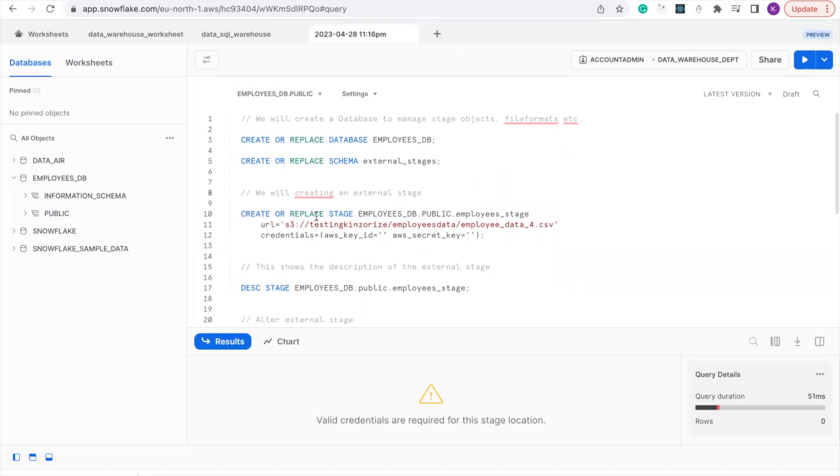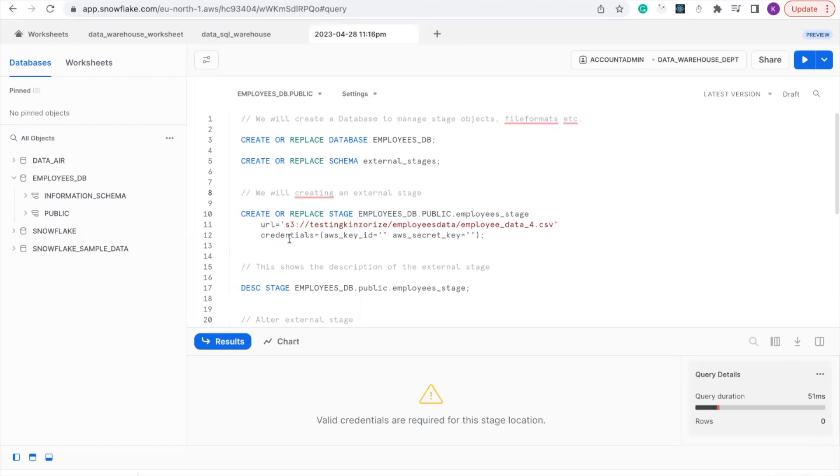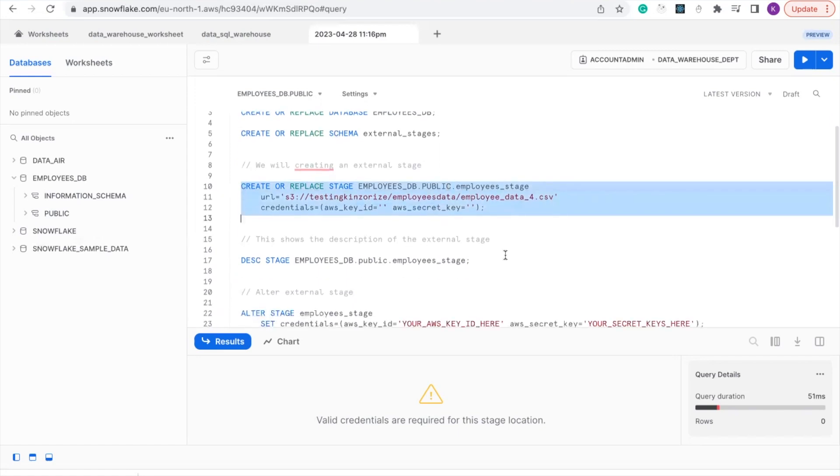You had to create or replace a stage called database of employee_db and public schema, and the stage name is employee_stage. So this is the URL of the database you're going to be using. You had to create the AWS key and the secrets key which you insert here and then run the code. I've created my stage.